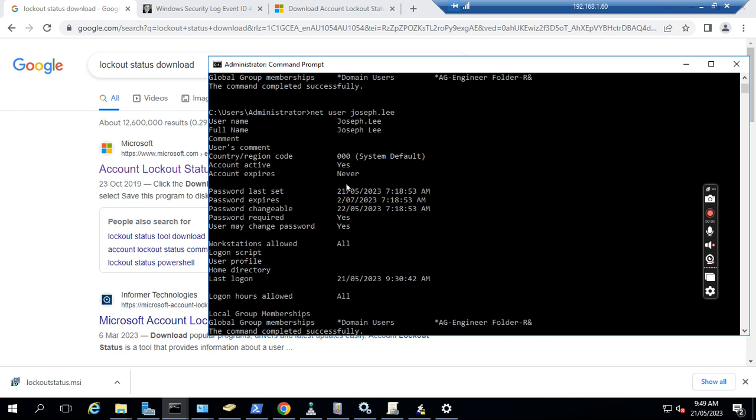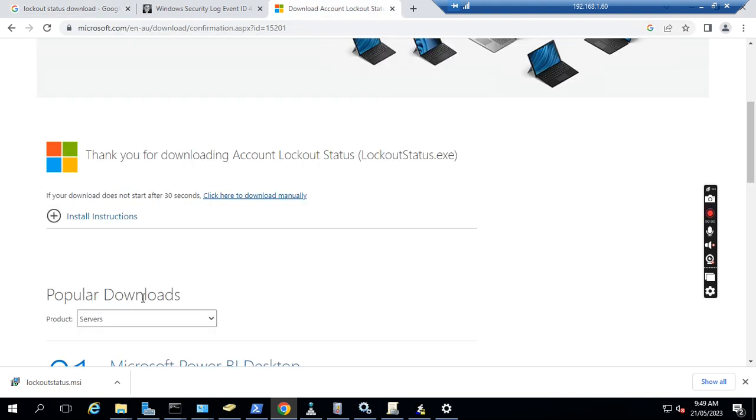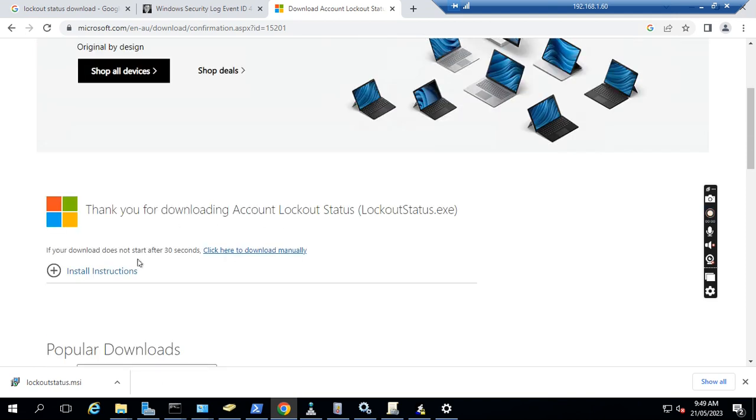So we find out the user has recently reset their password. Next, we need to run LockoutStatus. Normally we can find this application from Google. Just Google 'lockout status download' and then we can download the application.